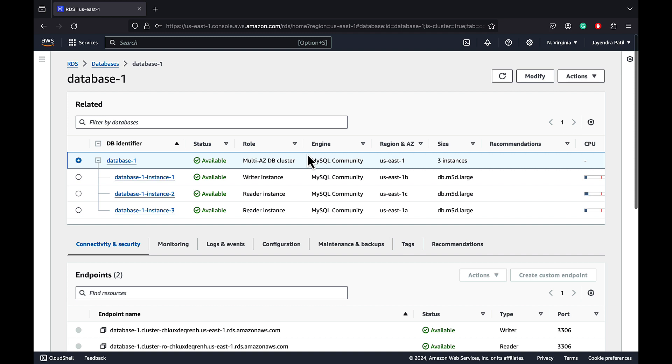Now that the RDS Multi-AZ DB cluster has been created, let's deep dive into its failover. RDS provides you an option to simulate the high availability with the writer instance failure by offering the option of forced failover. This option will initiate writer instance failure and one of the reader instances would be promoted to be the writer instance.